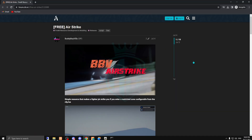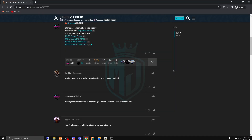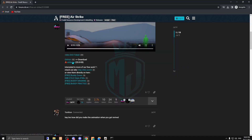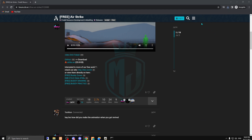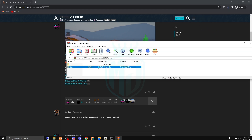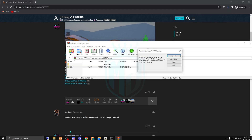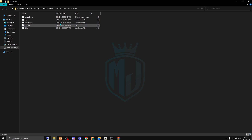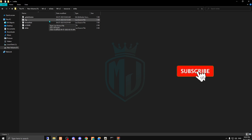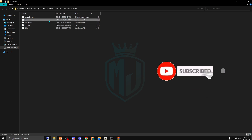You will get the download link in the description box. After downloading, open the file and copy it, then paste it into your resources folder and copy the script name.